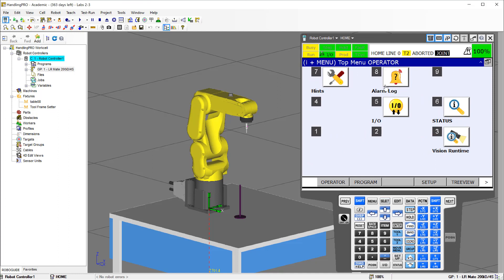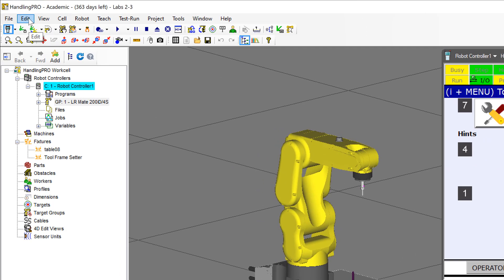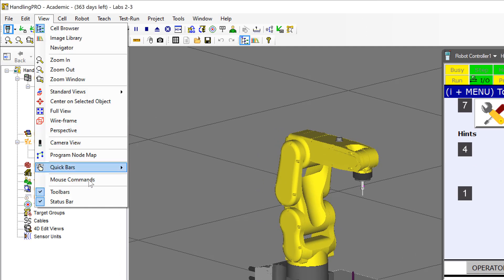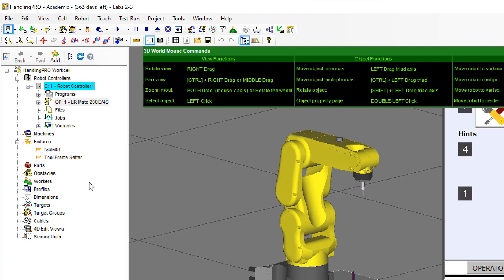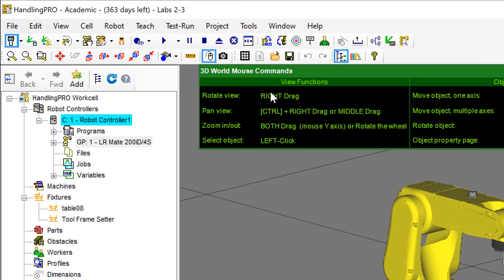We're going to talk a little bit more about this later, but the next thing is the mouse controls. You can bring in this menu down here where it says mouse commands, and then it will show you what the buttons on your mouse will do.